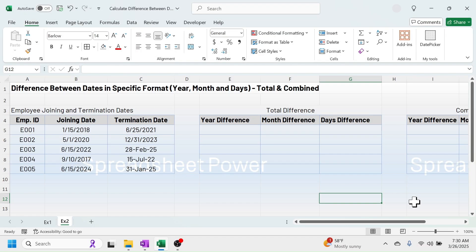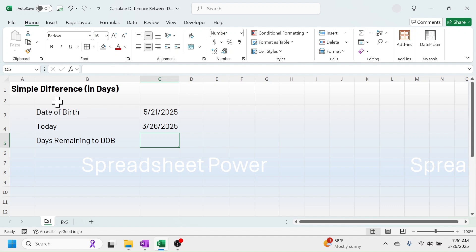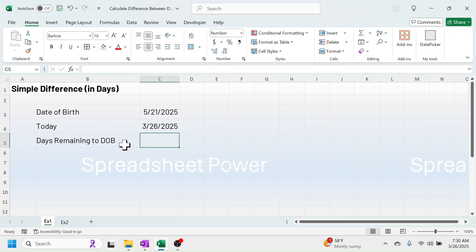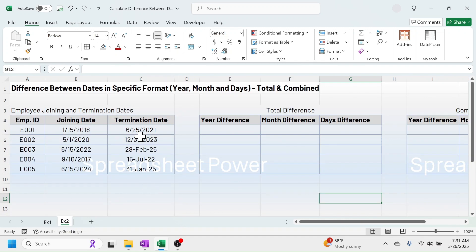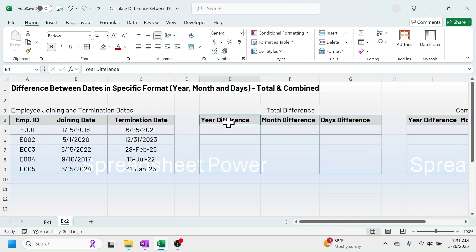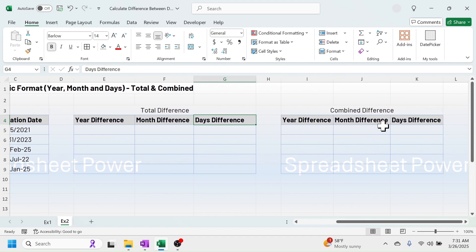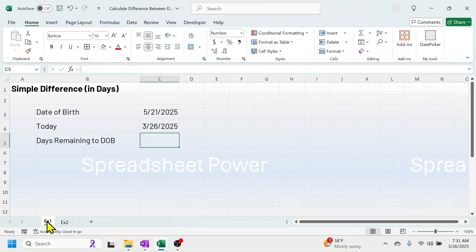Welcome back! Today's topic is how to calculate the difference between dates in Microsoft Excel. I have created two examples. The first is the simple calculation of date difference, where I have the date of birth and today's date, and here I have to calculate the days remaining to the date of birth. In the second example, I will calculate the difference between dates in a specific format: year, month, and days.